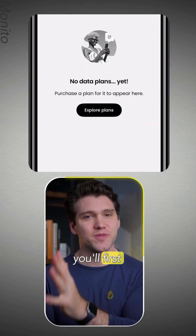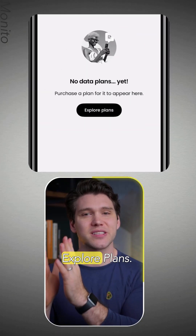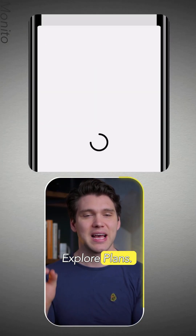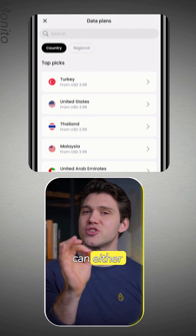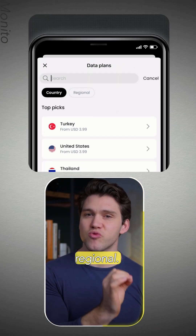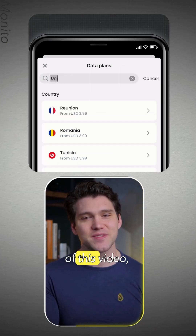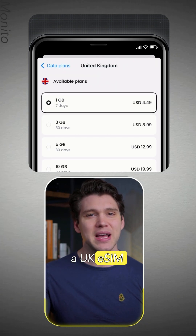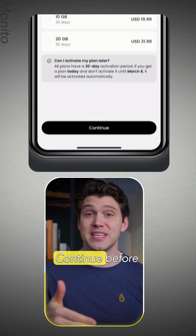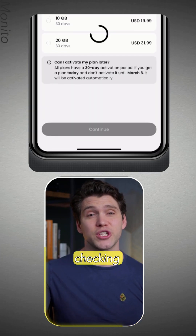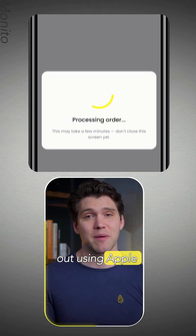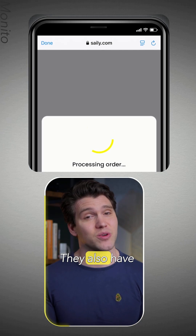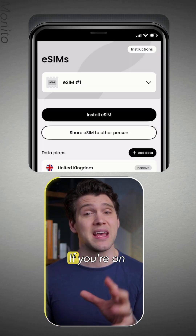Once you've downloaded the app and logged in, you'll first want to select Explore Plans. Here you can either choose Country or Regional. For the sake of this video, I'll just get a UK eSIM and then tap Continue before checking out using Apple Pay. They also have Google Pay if you're on Android.